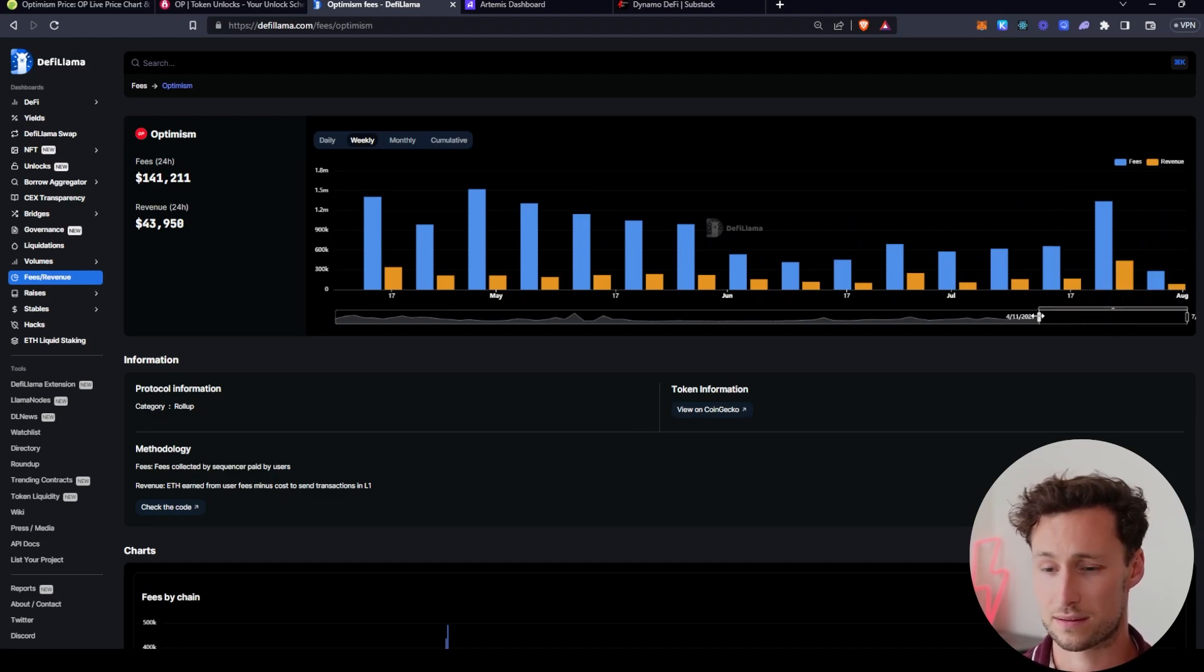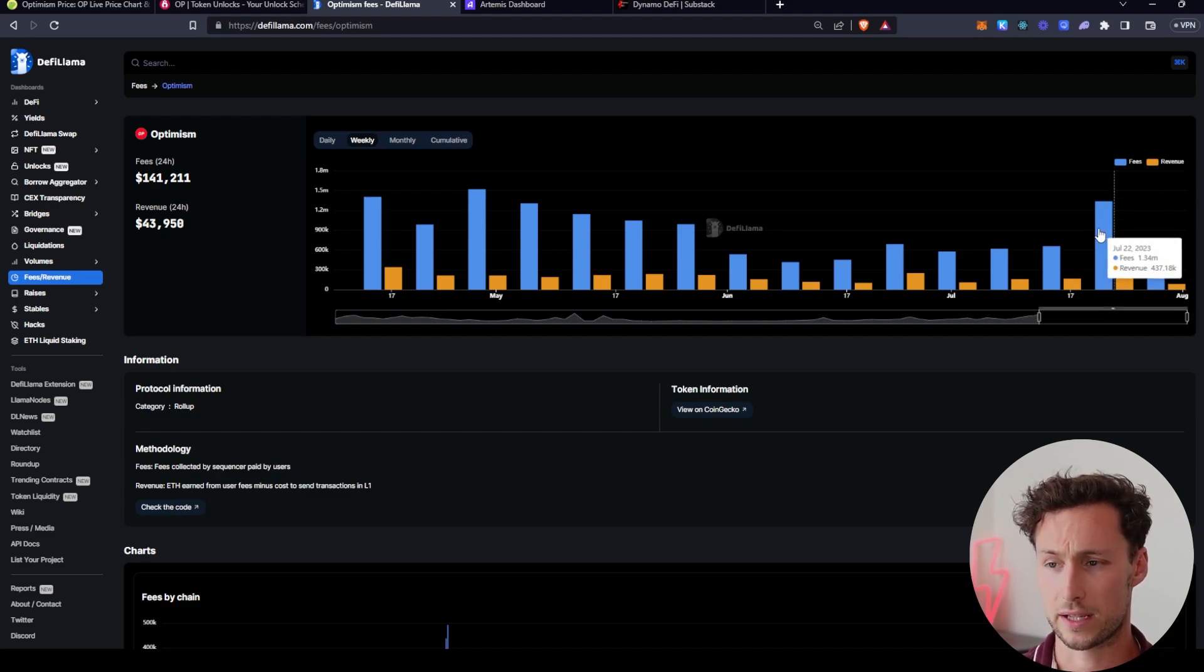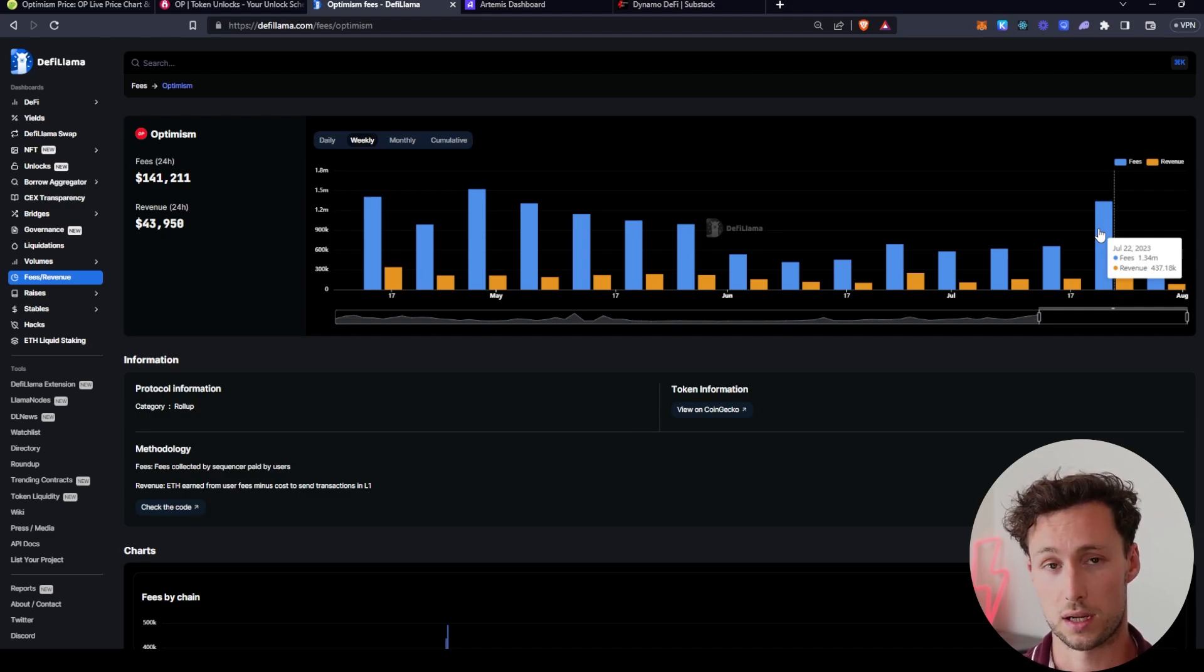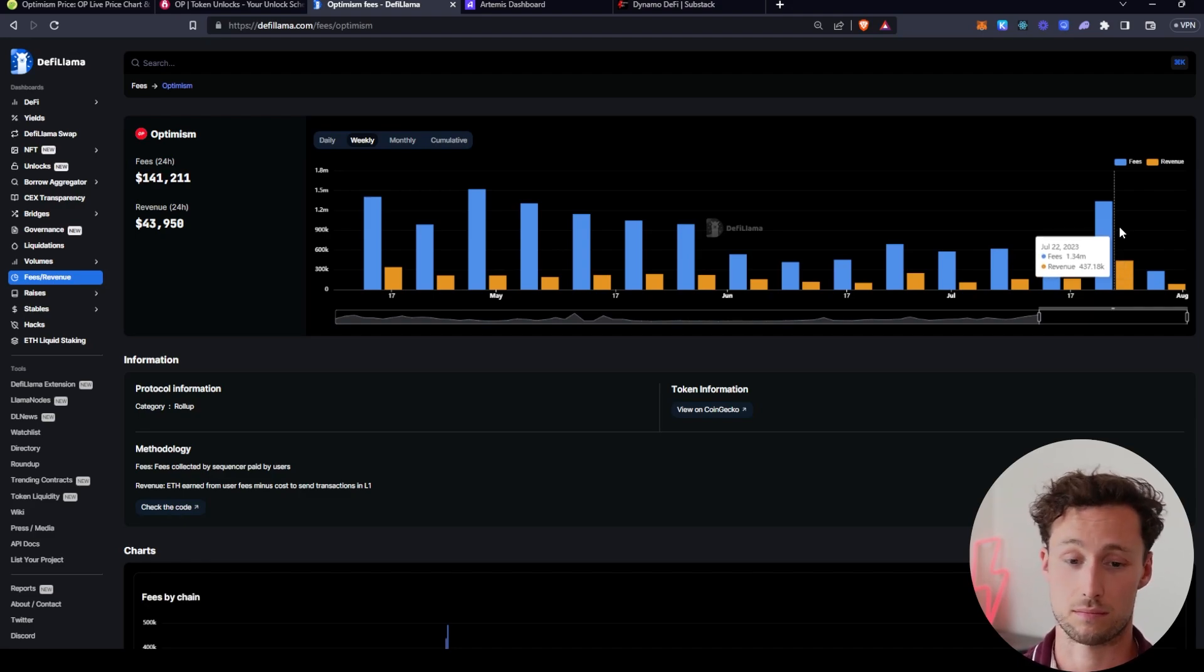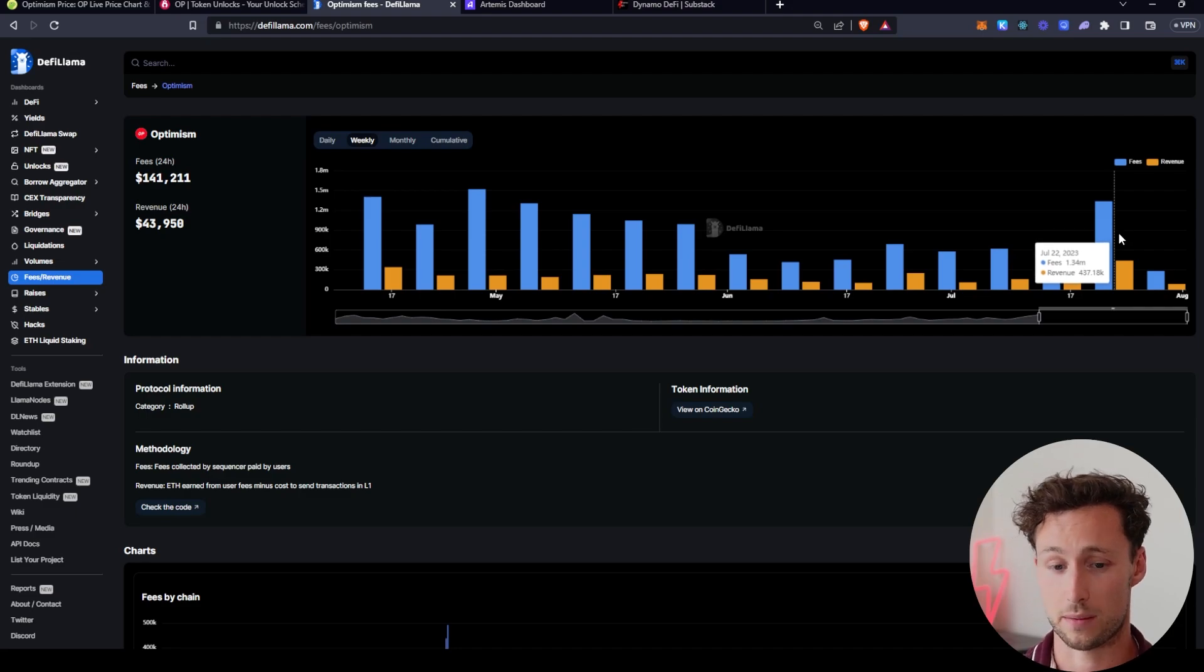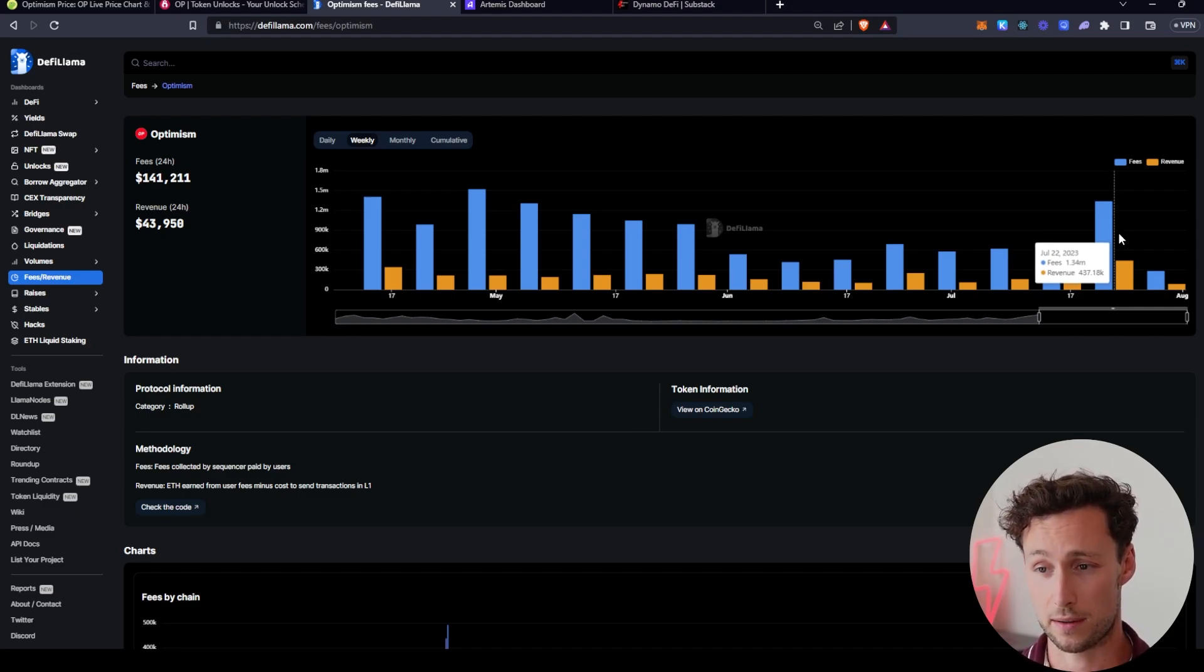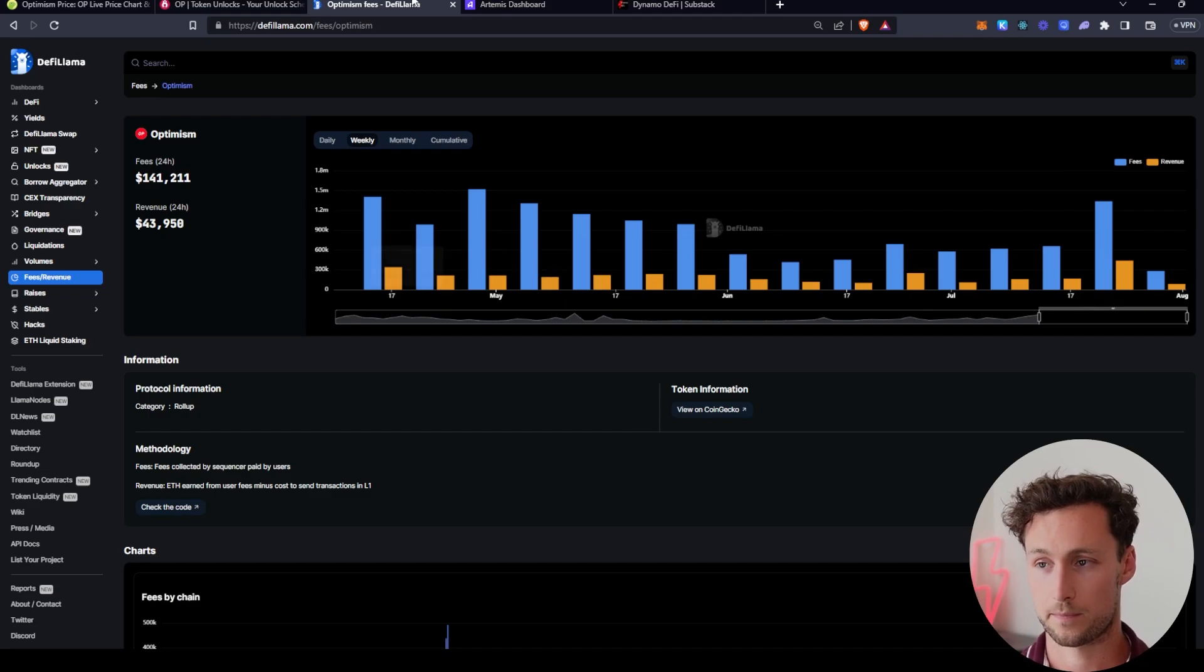And so, yeah, that's really solid growth in revenue. And some of you are probably asking, what's the difference between fees and revenue here? Basically fees are from the user's perspective. So if you're a user, you're using optimism. Fees are what you pay to use the network. Revenue is what actually goes back to optimism. So in the case of optimism, you pay to use the network. Some of that goes to settle transactions on the Ethereum network. Some of that goes back to optimism. So the revenue is what actually goes back to optimism.